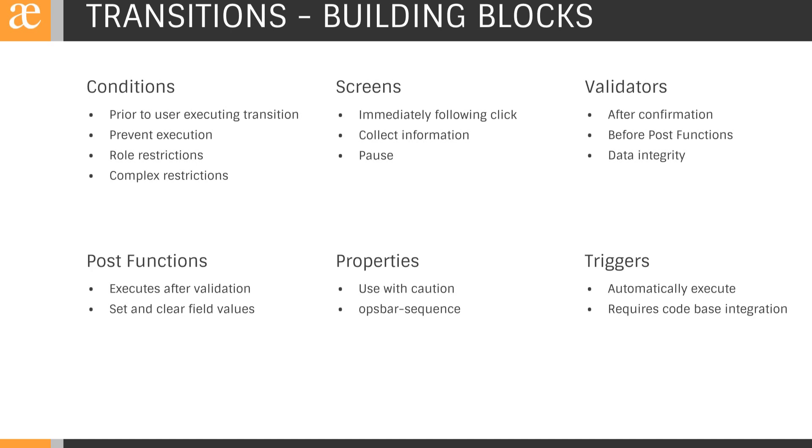For all transitions, we also have the option of setting properties like we saw with status. The primary property I find myself using is ops bar sequence for setting the correct sequence of transitions. Use orders of 10 so that you can have the opportunity to interject other transitions down the line. Keep in mind, Atlassian documentation on the subject does provide a note of caution. There are some undesirable behaviors associated with properties, so perform your due diligence.